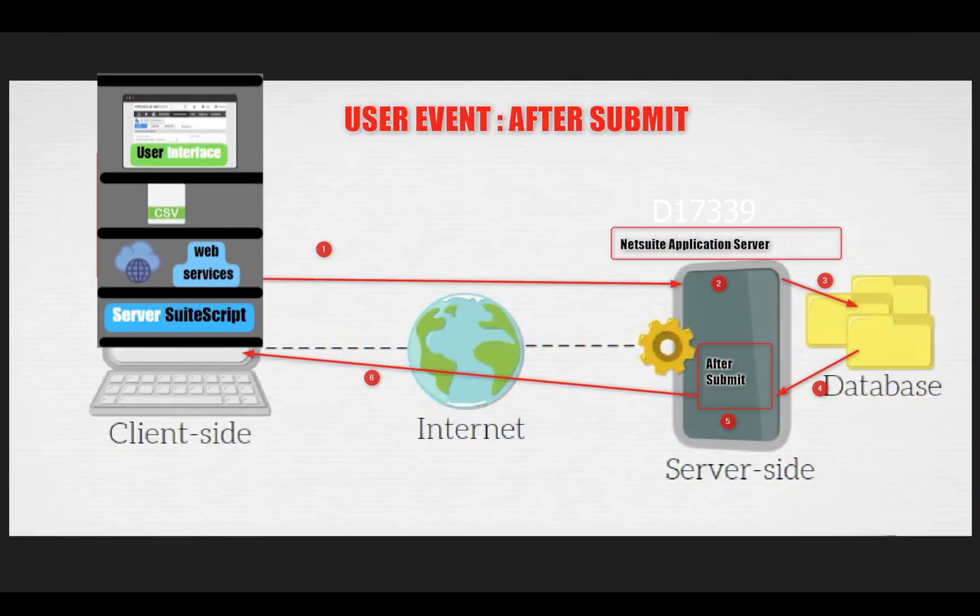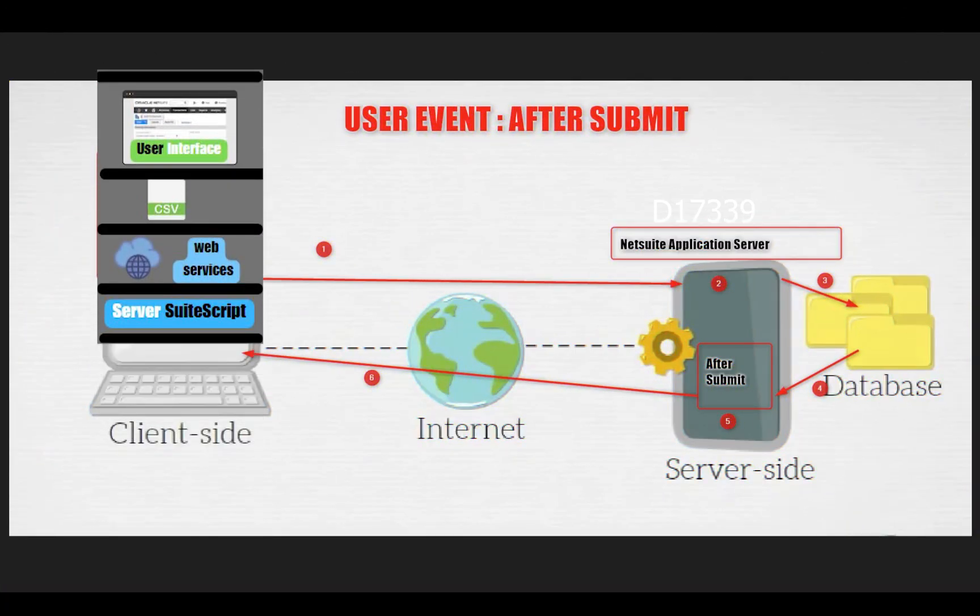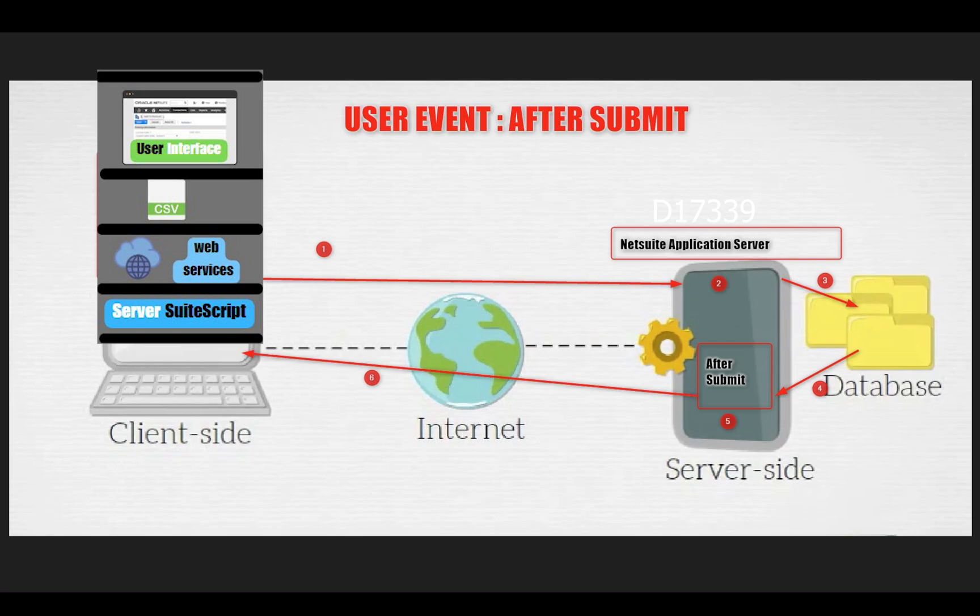Let's discuss the user event after submit entry point. For example, let's say we're creating a new sales order or editing an existing sales order. We fill out all the forms in the sales order, like selecting the customer, item sublist, and all those things, and when we click Save, the data will be committed to our database.